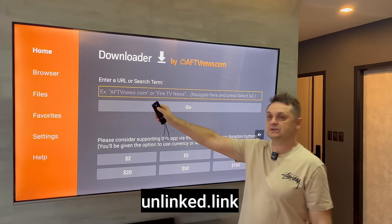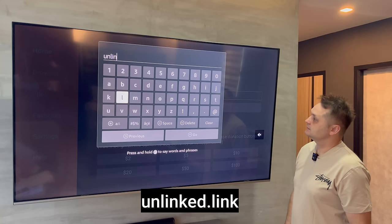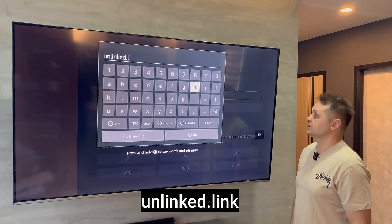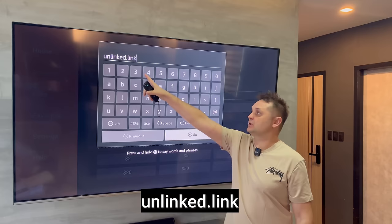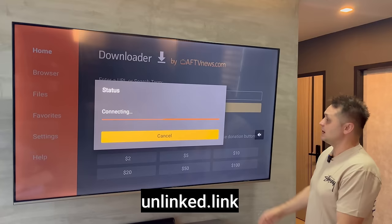Press Allow and OK in Downloader. Click up into the URL box — there will be a yellow box — and type in the following URL: unlinked.link. For some of you who cannot connect to this server, this is because your internet service provider is blocking it. If you press Go and get an error, that means your VPN is not turned on and your ISP is blocking it.